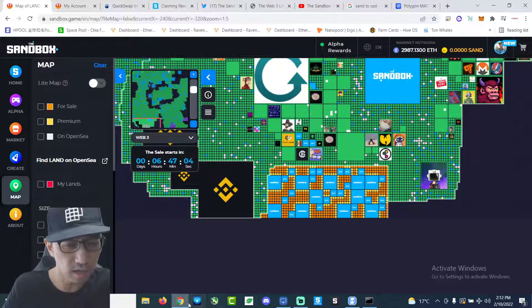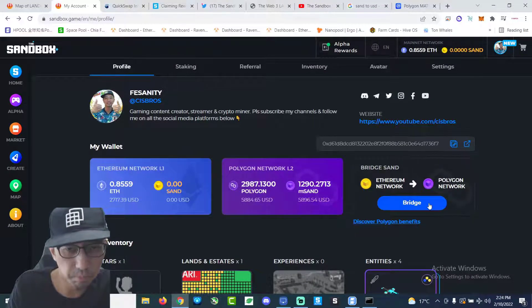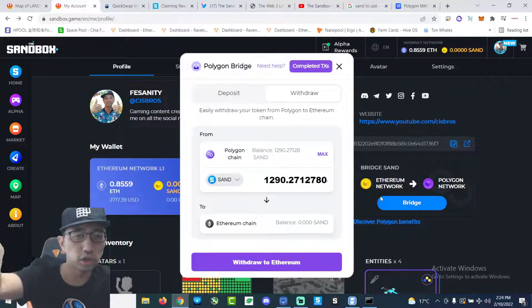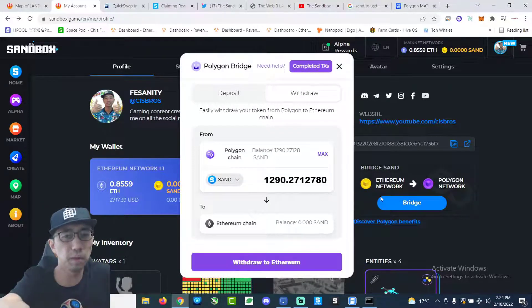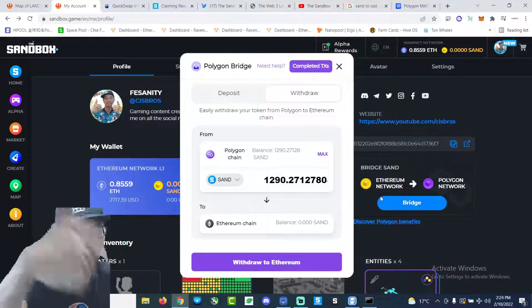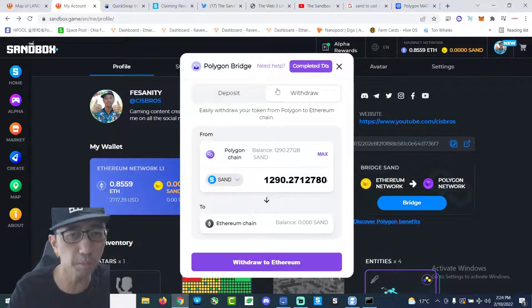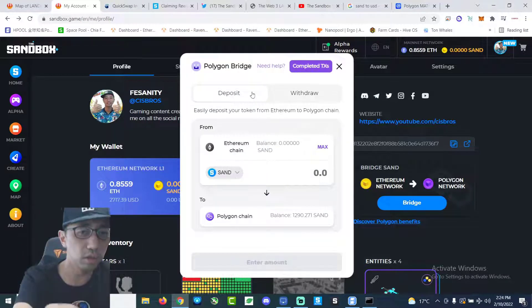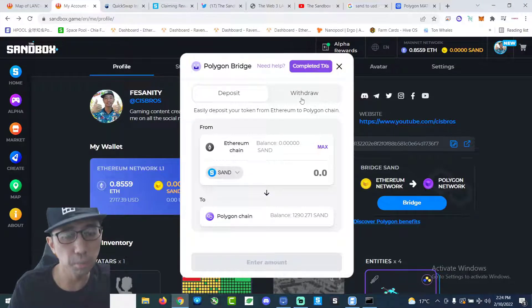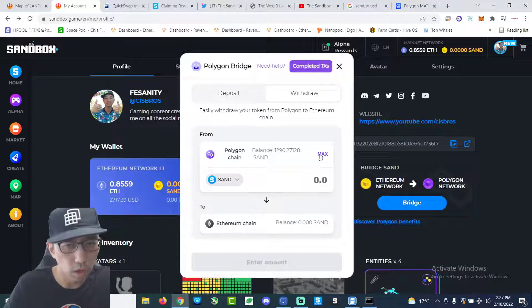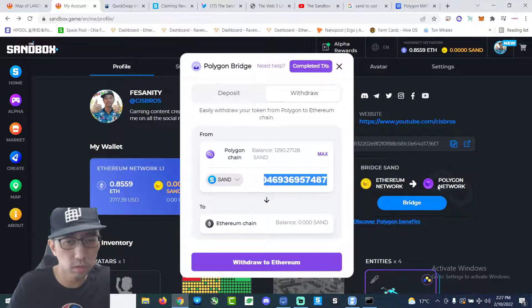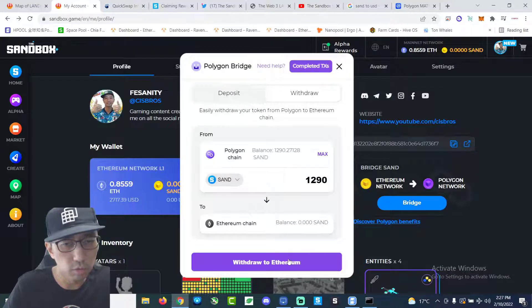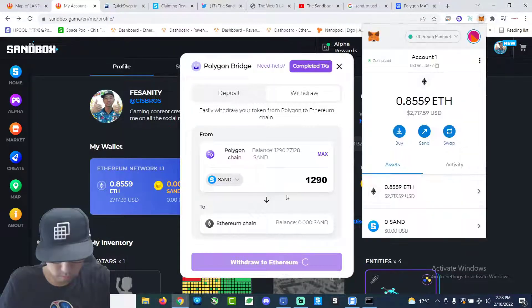Let's see. Alright, so here's what I gotta do. Basically, I need to withdraw from the bridge. My sand token is on the Polygon chain right now. I need to withdraw it and put it back to the Ethereum chain. So this is what I'm gonna do. You can either deposit or withdraw. So now I gotta use the Polygon bridge to withdraw. Alright, so I'm gonna withdraw this much. Let's just make it 1,290. Withdraw to Ethereum.